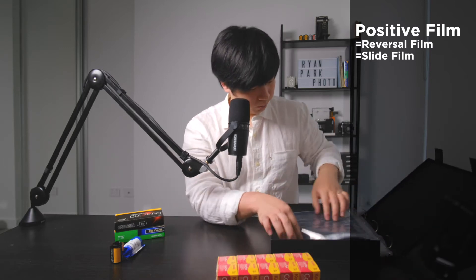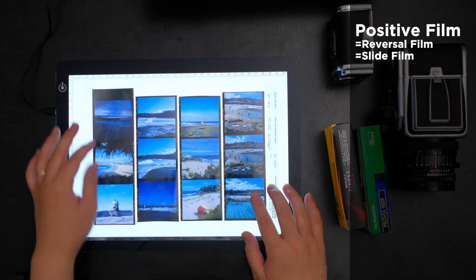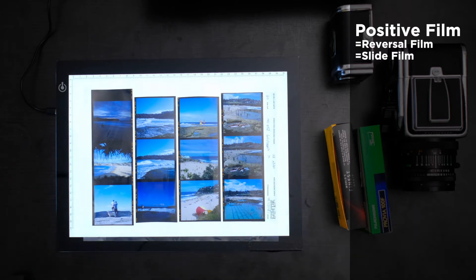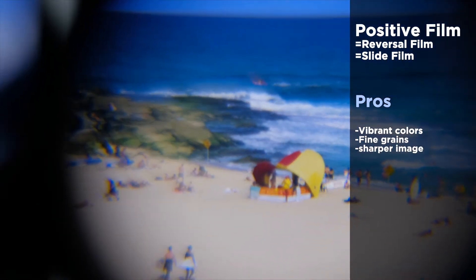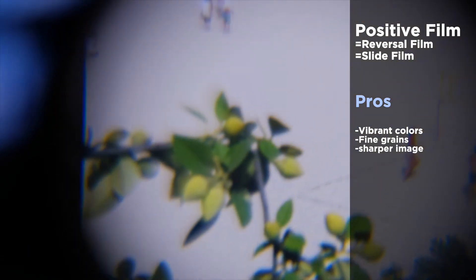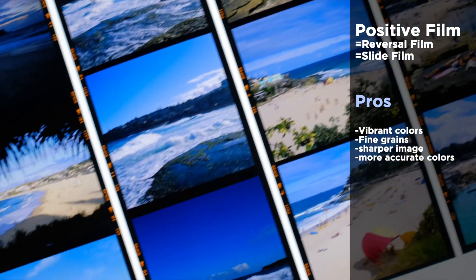On the other hand, color positive film is also called color reversal or slide film. Unlike color negative film, this type of film creates a positive image — so if you look closely at this film, you can actually see the photo itself. Generally, this type of film has much more vibrant colors, extremely fine grain, and produces a sharper image, so it looks more like a digital image rather than a film vintage look. It also tends to have more accurate color.